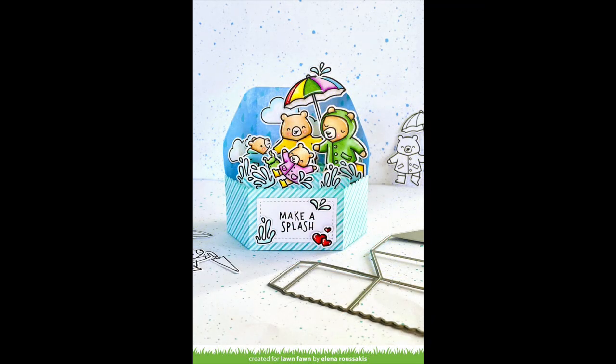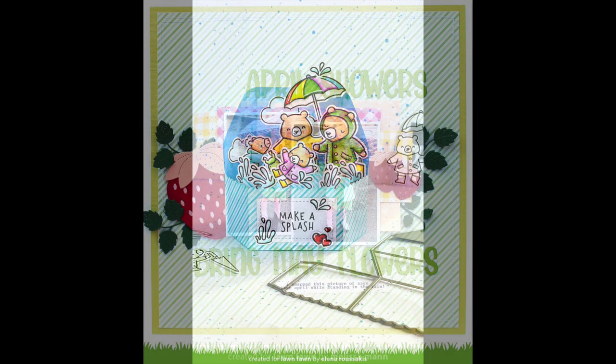These cards are perfect on the brand new Platform Pop-Up too, and this pop-up by Elena is just so sweet with the Very Rainy Day bears.